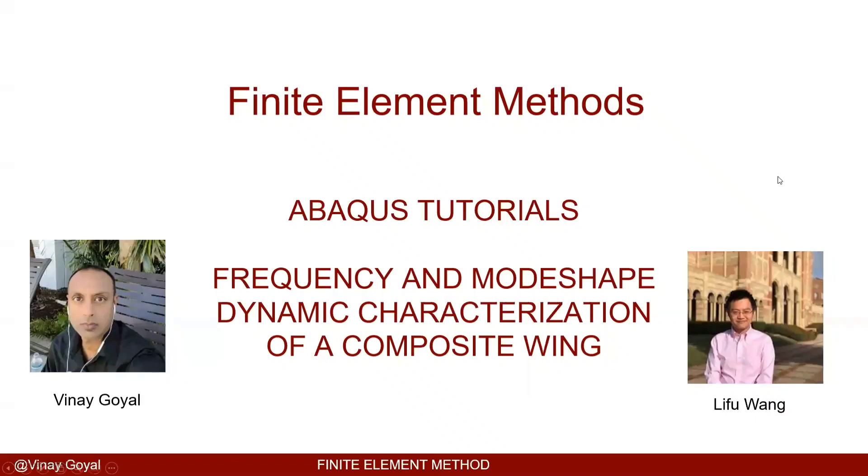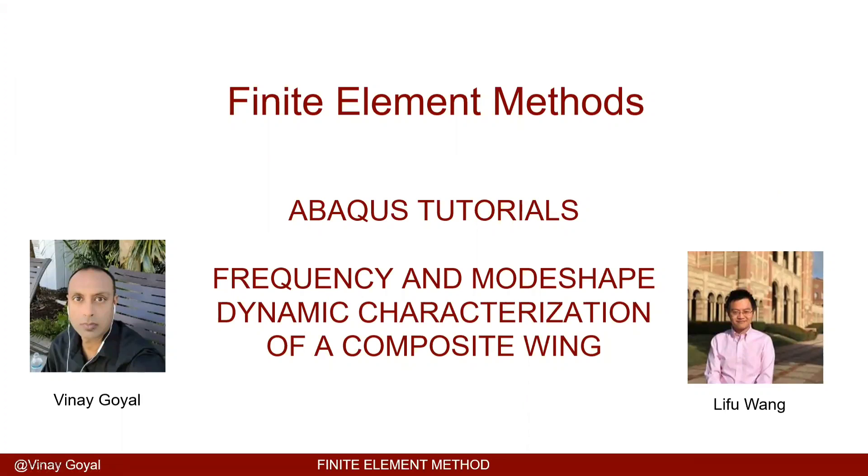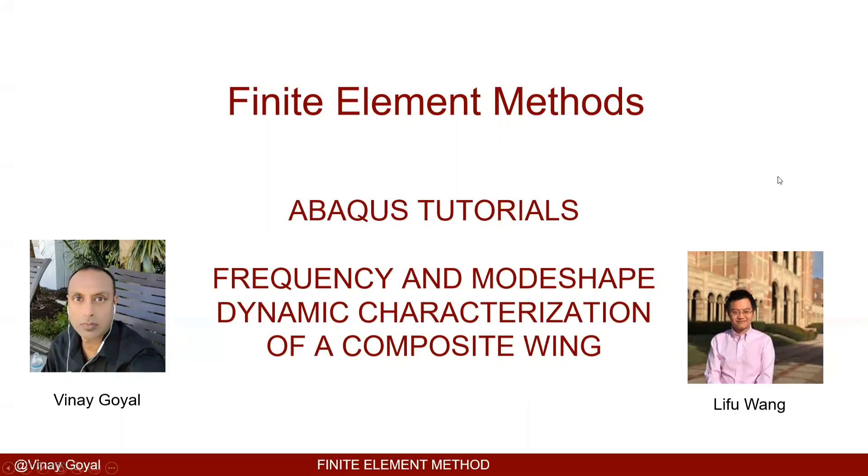Welcome to Abacus Tutorials. We'll be discussing how to extract frequency and mode shapes out of a structure, and the reason this information is important is because these are fundamental dynamic characteristics of the structure and they can drive the transient response of the structure due to loads applied. In addition to that, frequency and mode shapes can be very important to characterize to avoid resonant frequencies, and so for that reason we want to study this behavior.